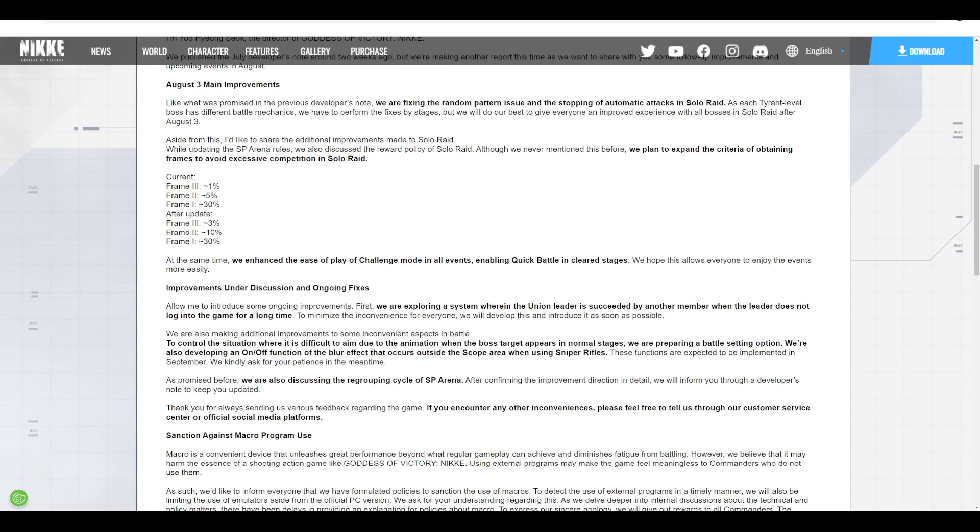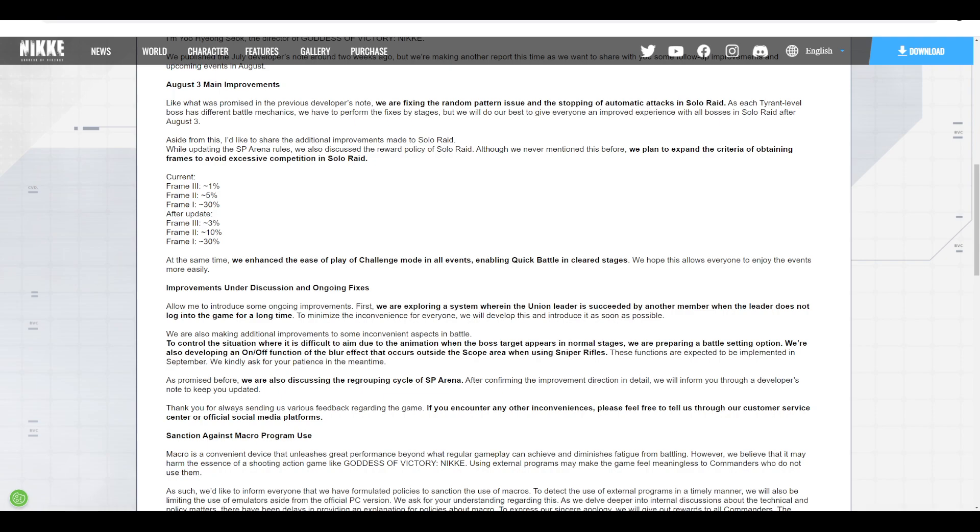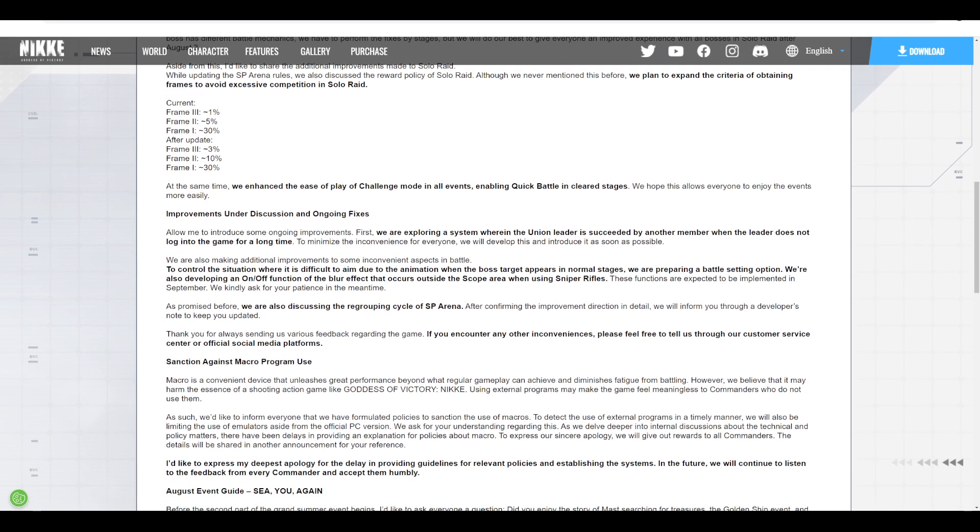There's also quick battle on cleared stages for challenge modes - ease of play of challenge mode in all events, enabling quick battle in cleared stages. Some players will get stuck and probably reclear the same stage over and over, so this change is probably welcome for those stuck in lower challenge modes who just want to use their strikes without mauling too much.